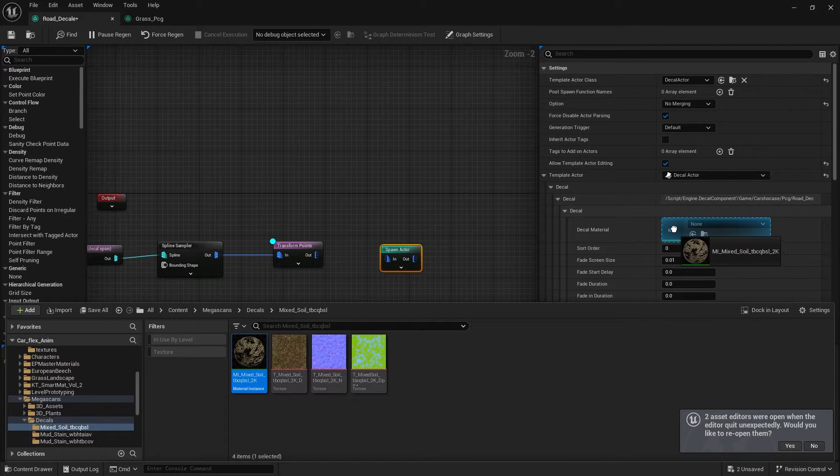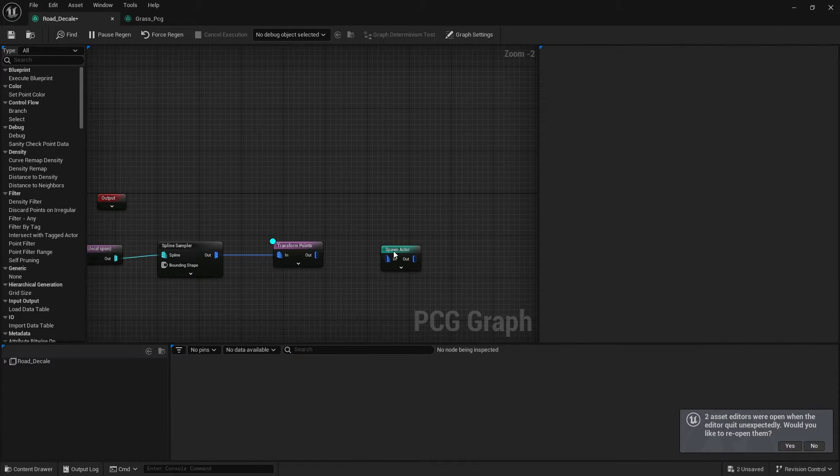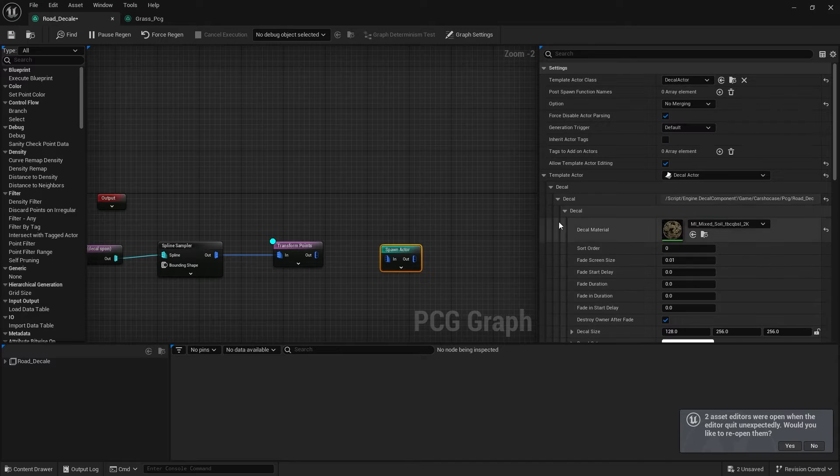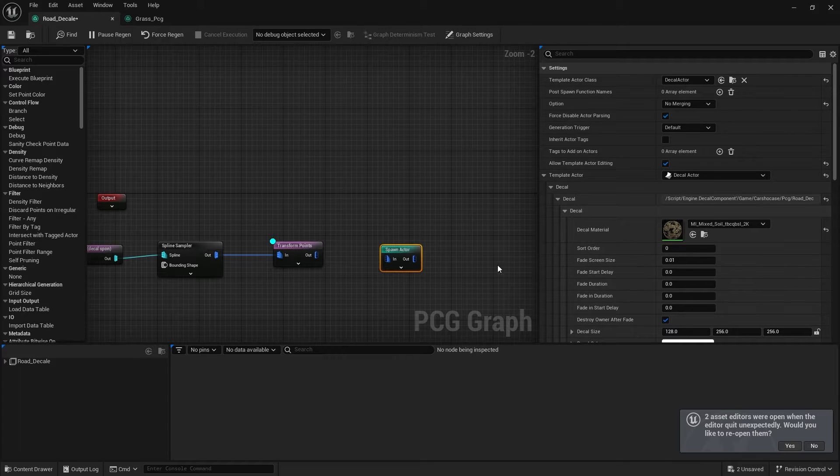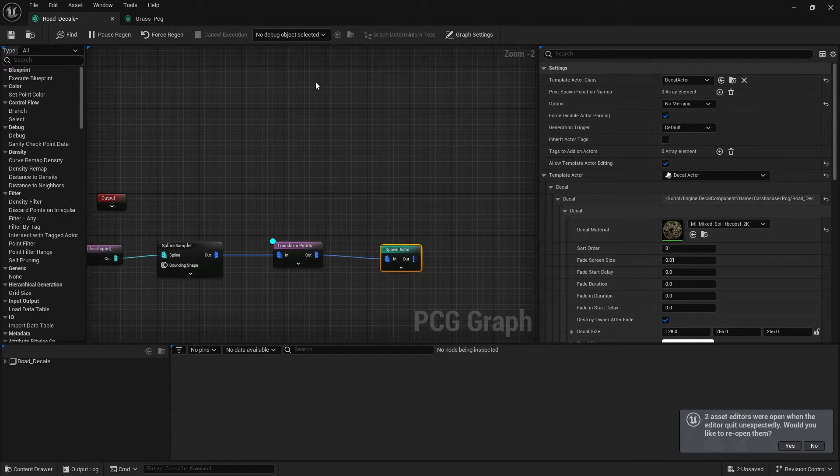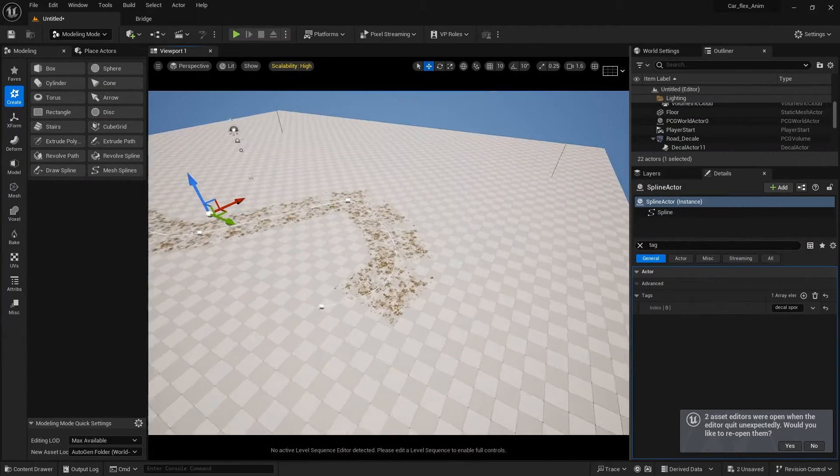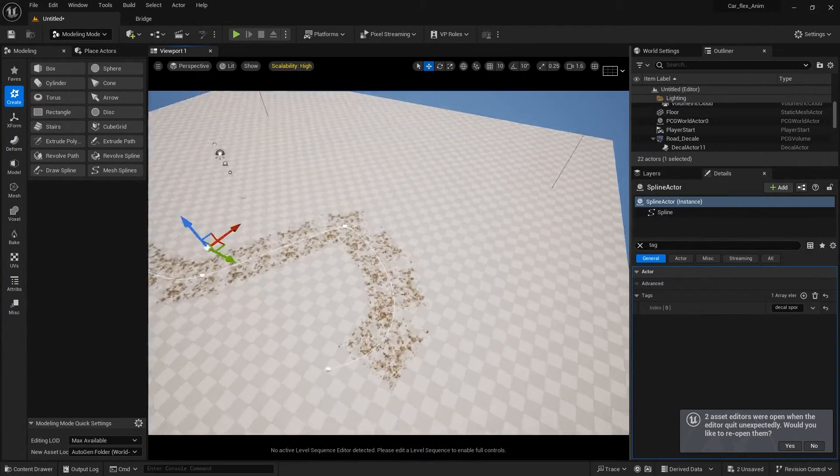Right now I can go to my mega scans folder, I can pick a decal and I can drag it into the decal material. So now our spawn actor will start spawning these decals on our spline. I'll connect this to the end.